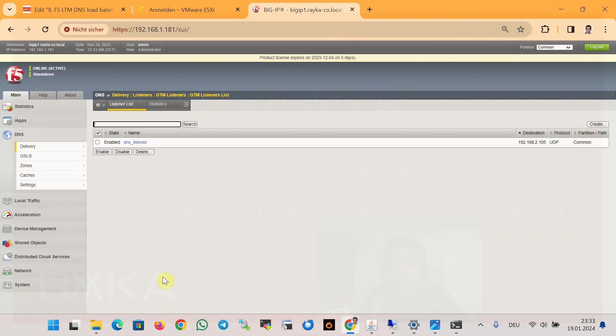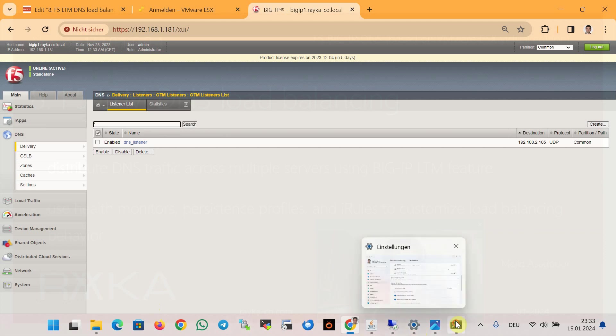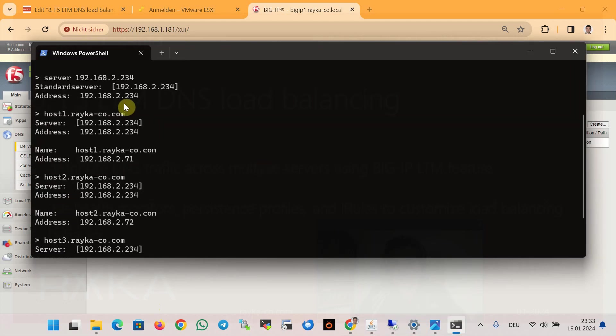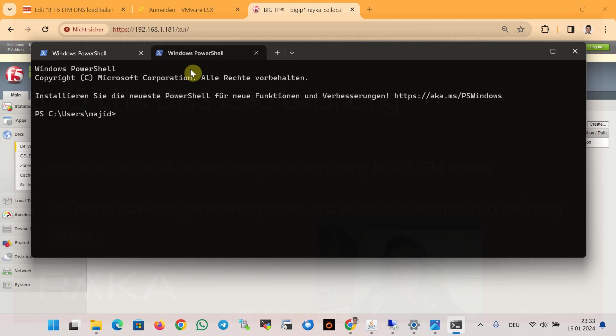Now we can verify that the DNS listener is working by querying the same A records, host1 and host2.raica-co.com, but this time through the DNS listener and not through the DNS server itself.